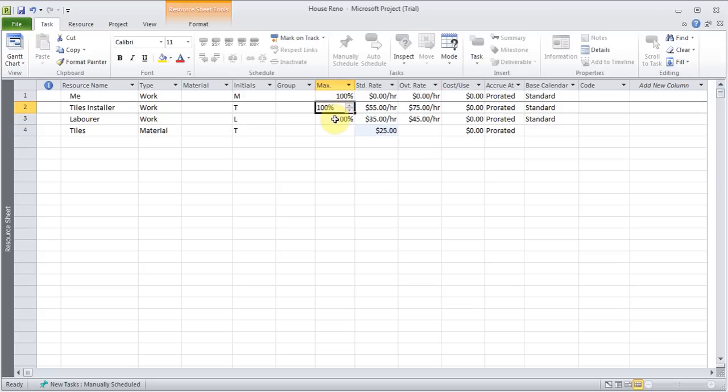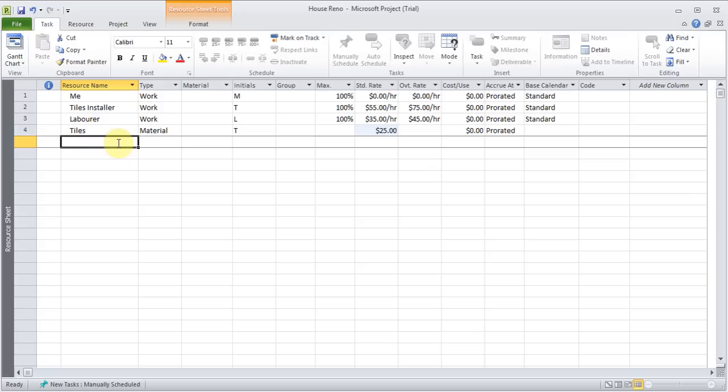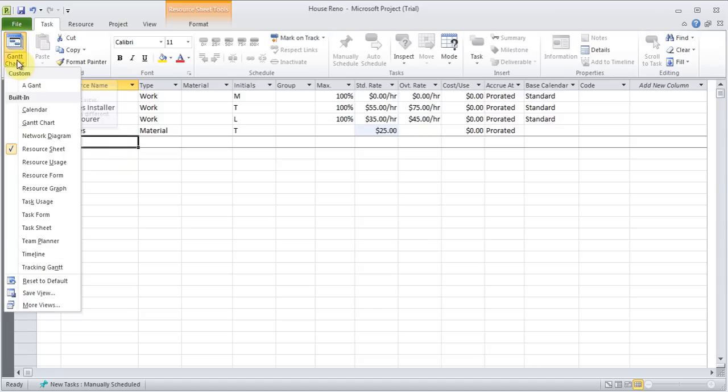If for example, I had two people laborer, I could make it 200%. So that would mean two people. Now if I wanted, I could put like a cleaner, someone who's going to clean the place if I wanted to do that. But I'll show you another way of doing this. So now let's go and assign these resources to different tiles. So I'm going to come back to the Gantt chart, either from here or from there.